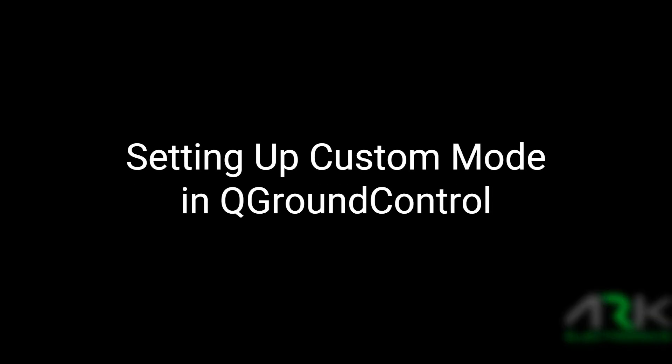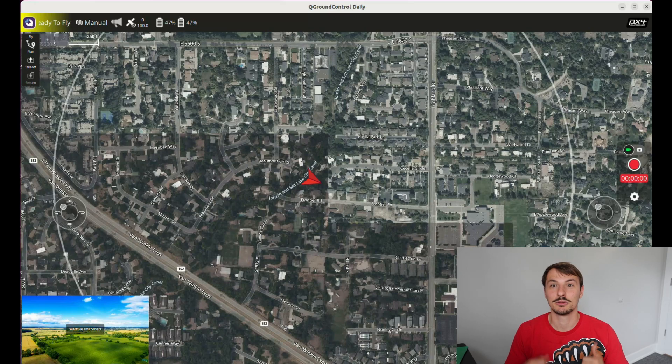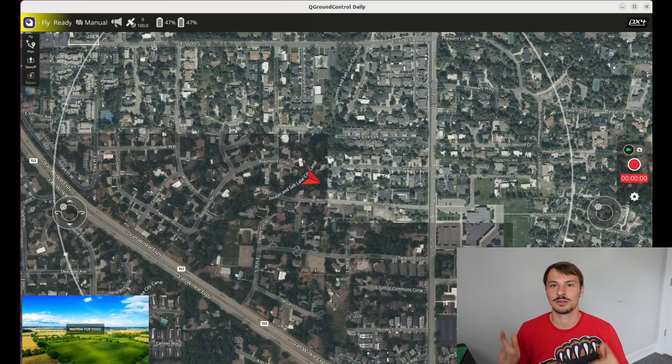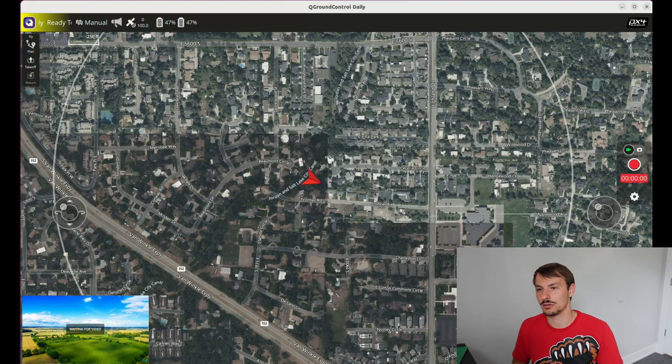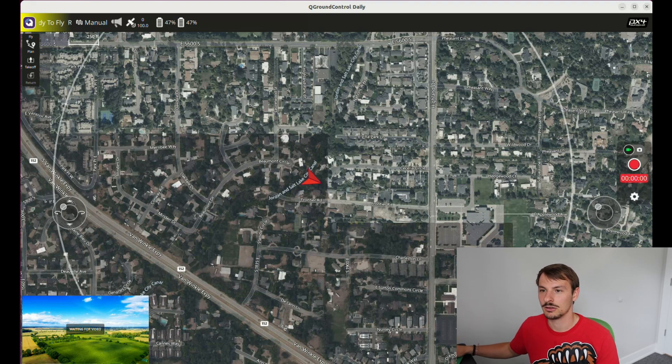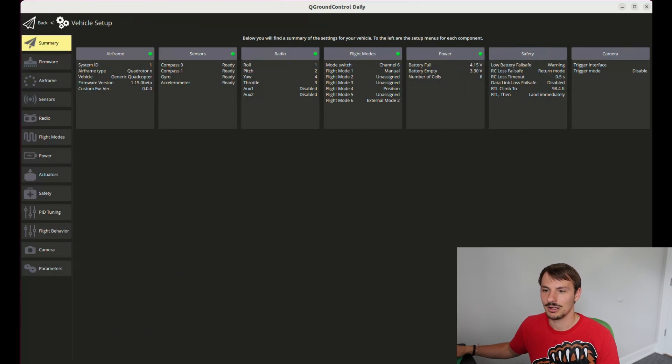Once we have everything set up, we can go ahead and open QGC, have the drone and remote control connected, and then assign the custom mode to our remote control switch. Click on the QGC logo, go to vehicle setup. If you haven't calibrated your radio transmitter with QGC Daily Build, please do so.